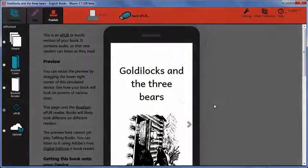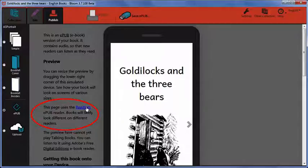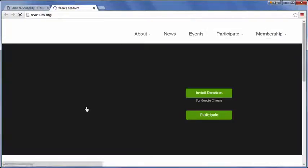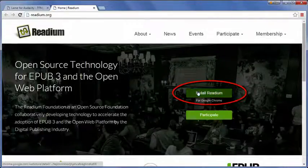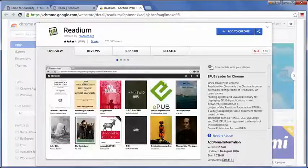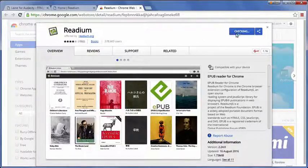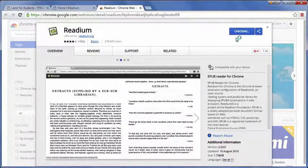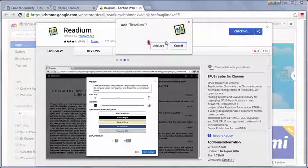You can see a link to Readium on the Bloom Publish as EPUB page. On the Readium website, click Install Readium. Click Add to Chrome. Click Add App.